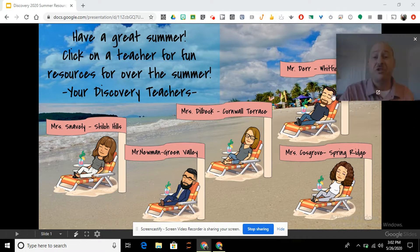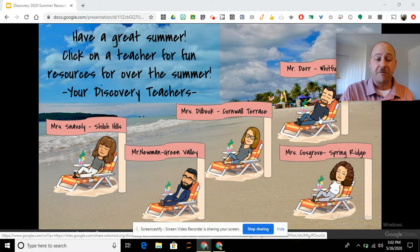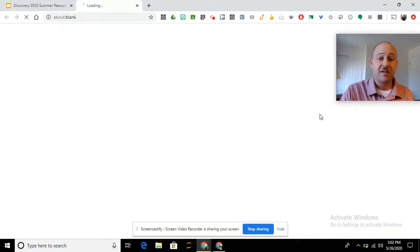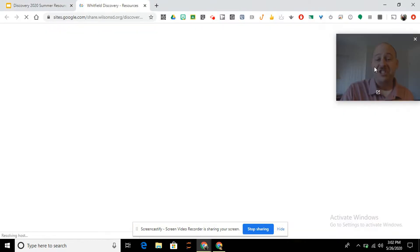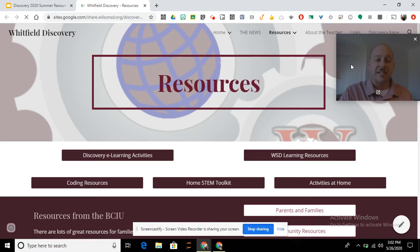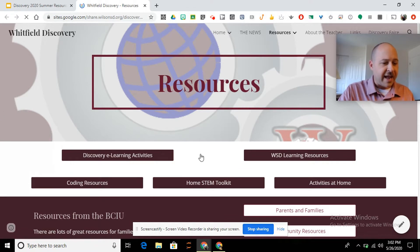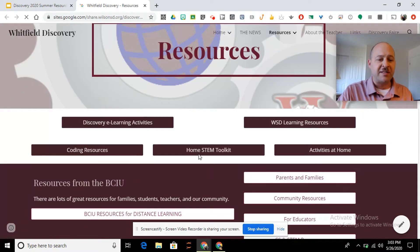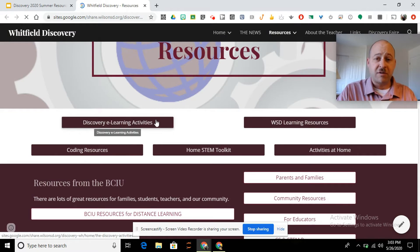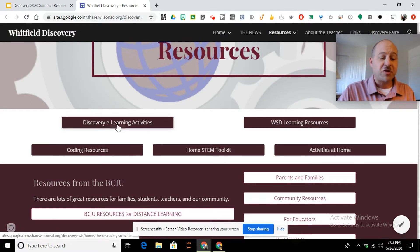To get started, all you have to do is click on my bitmoji here. I'm lounging in my beach chair and it's going to take you to my discovery website, but more importantly, our discovery resources here, and I will have a bunch of buttons for you to go to different links and different websites.